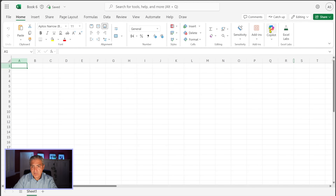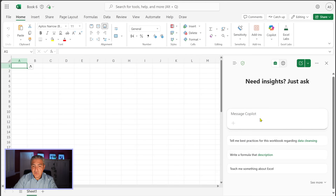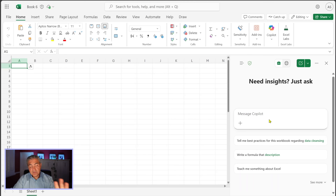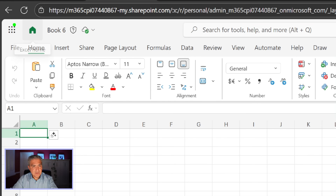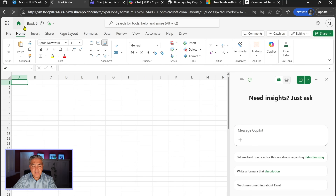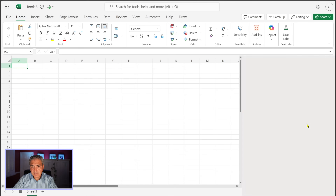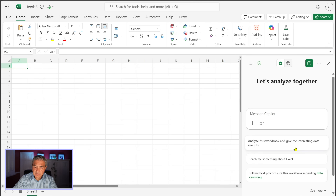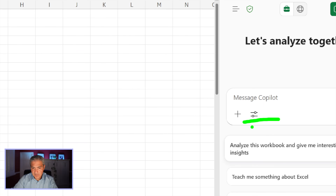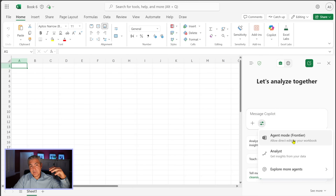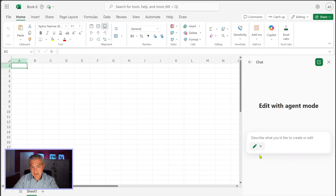Agent Mode is now here, but when I close out and go back to Copilot it looks the same. So I'll hit Refresh on the browser. Now when I select Copilot again, a new icon appears — two lines. Selecting that reveals Agent Mode.